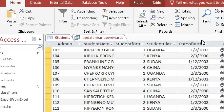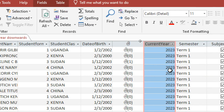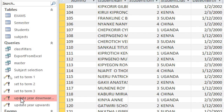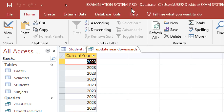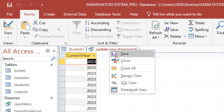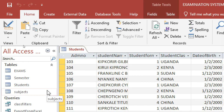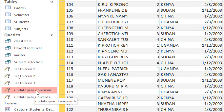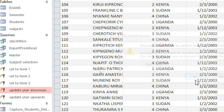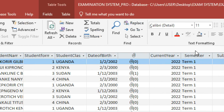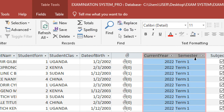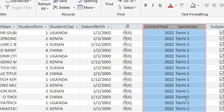So if the year is 2023, that becomes 2023 minus one, which gives 2022. Save it, then run the query. We are currently in 2023, so I run 'Update Year Downwards' by double-clicking, accept, then refresh — and you can see the year goes back to 2022.